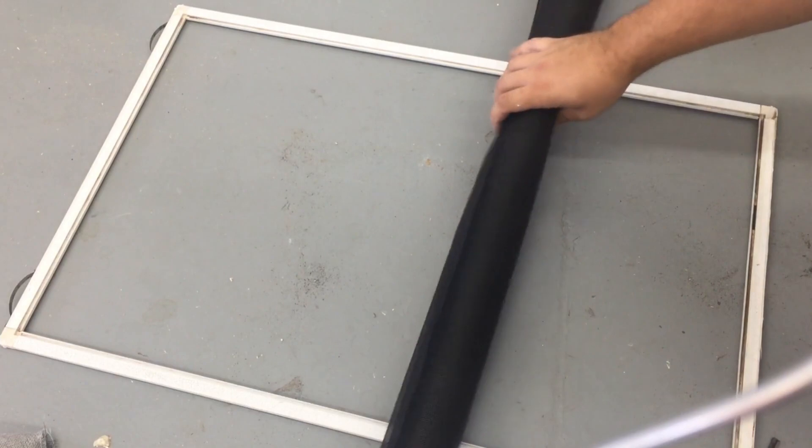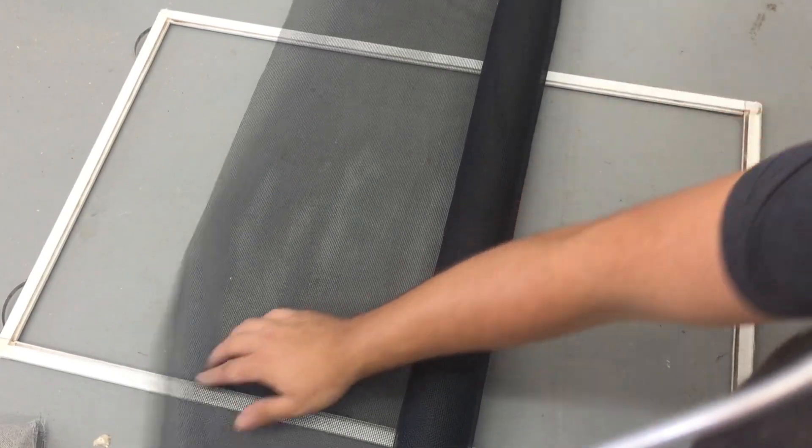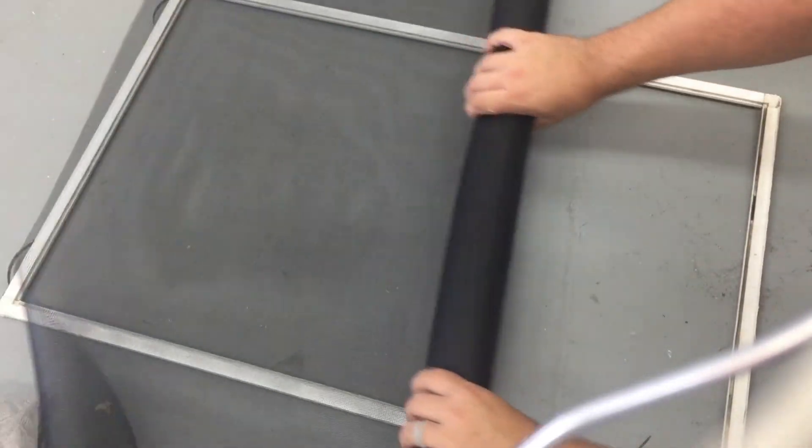So once we pick out the kind we want, now just roll out enough material. And don't be afraid to go past the edge of the screen frame because if you cut it too short, then you won't be able to have a nice tight seal around the window. So get a good overlap if you can, maybe a little bit more. About an inch on both sides, probably almost two inches of overhang.